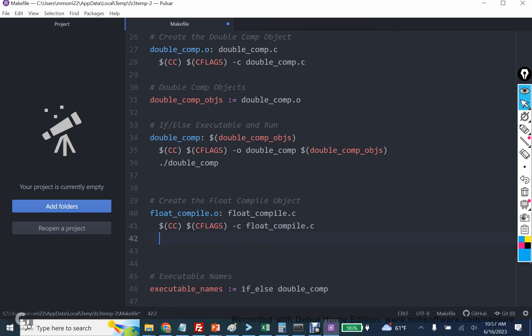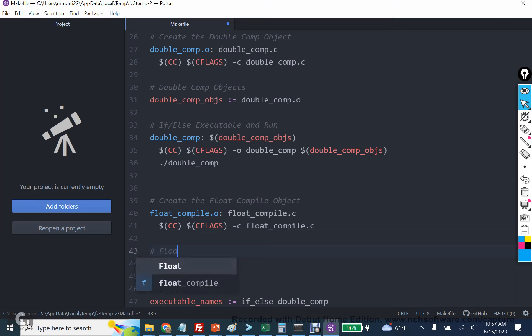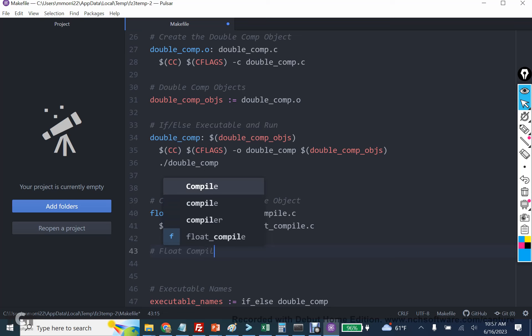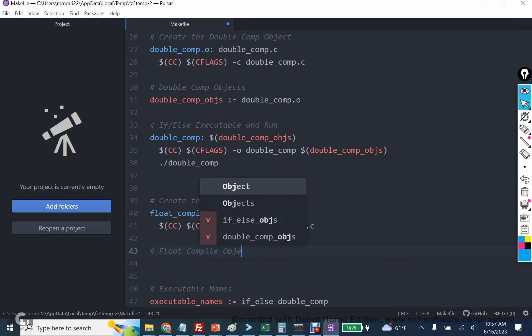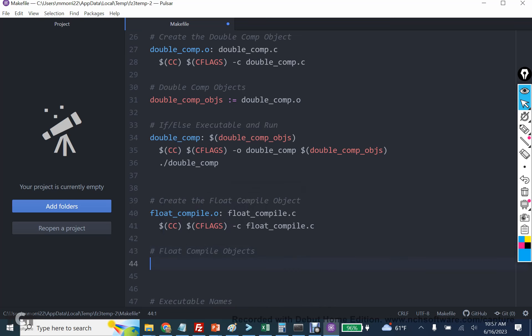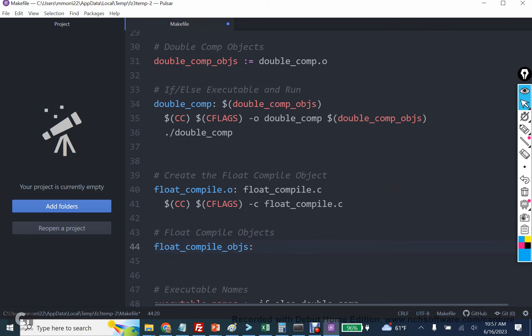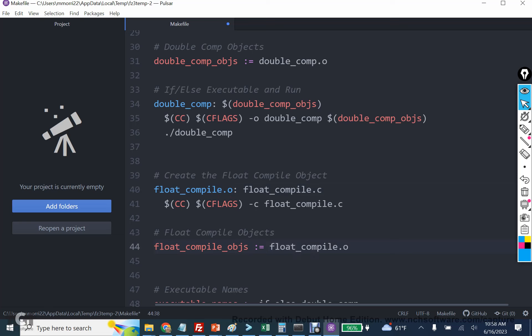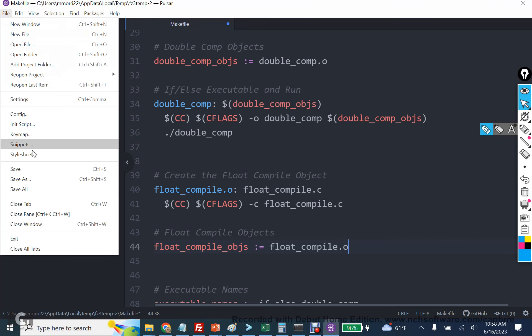From there, we're going to create the list of objects, float compile objects. And this is going to seem like an intermediate step. But next week when we do these, this will become clear. Float compile objects. And then this is going to be colon equals because again, I'm making a list. And then this one's just going to be float compile dot o. And when we use header files, you're going to see that we're going to have a longer list of these. And this will make writing the compilation much easier.